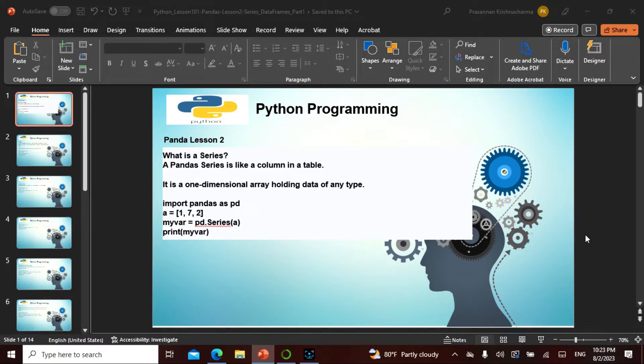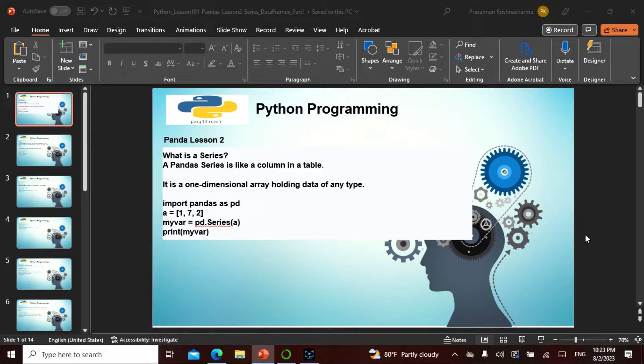In this chapter, chapter 2 Lesson 2 in Pandas, this is a two-part series called Series and Data Frame, and this is part 1.